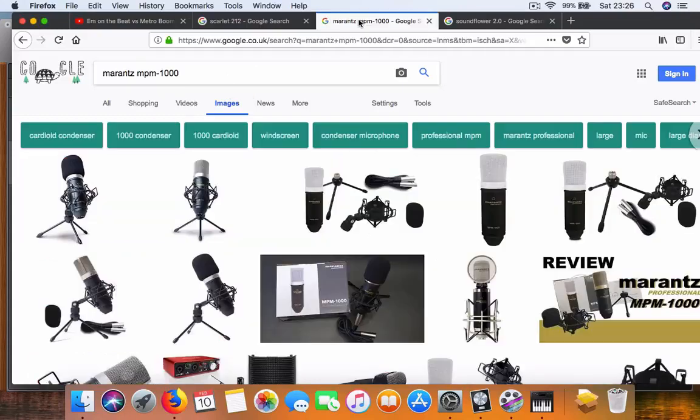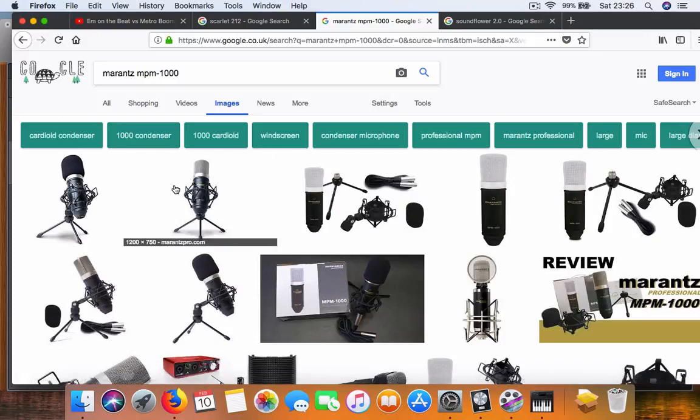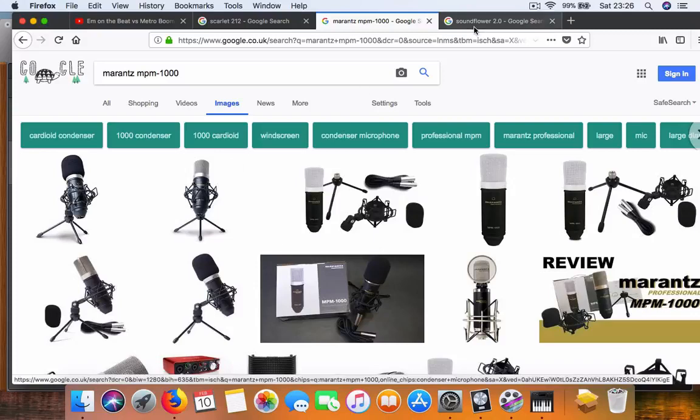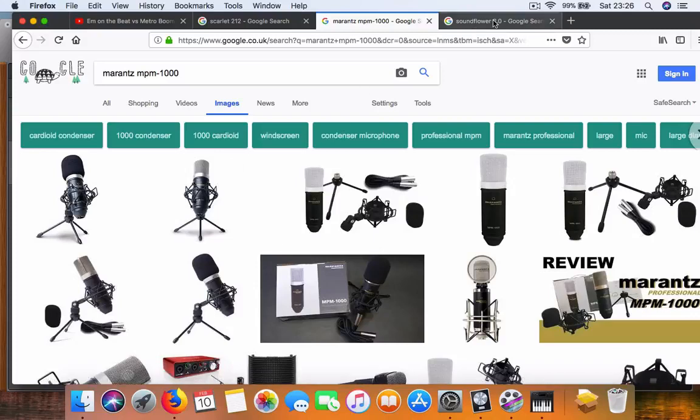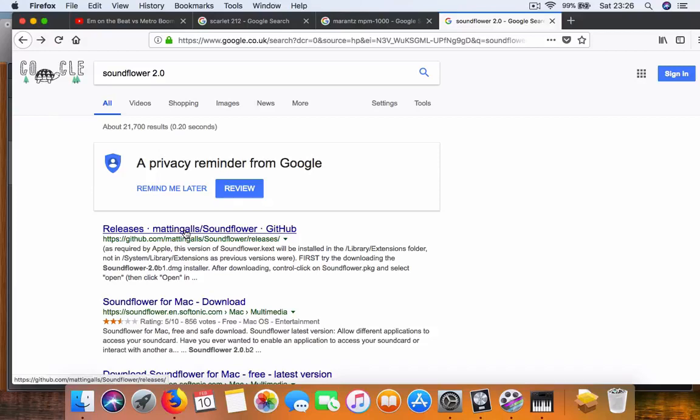I've got an XLR Marantz MPM-1000 mic that goes inside the Scarlett 2i2 audio interface. To begin, we need to download Soundflower 2.0 - type it into Google and choose the first option.